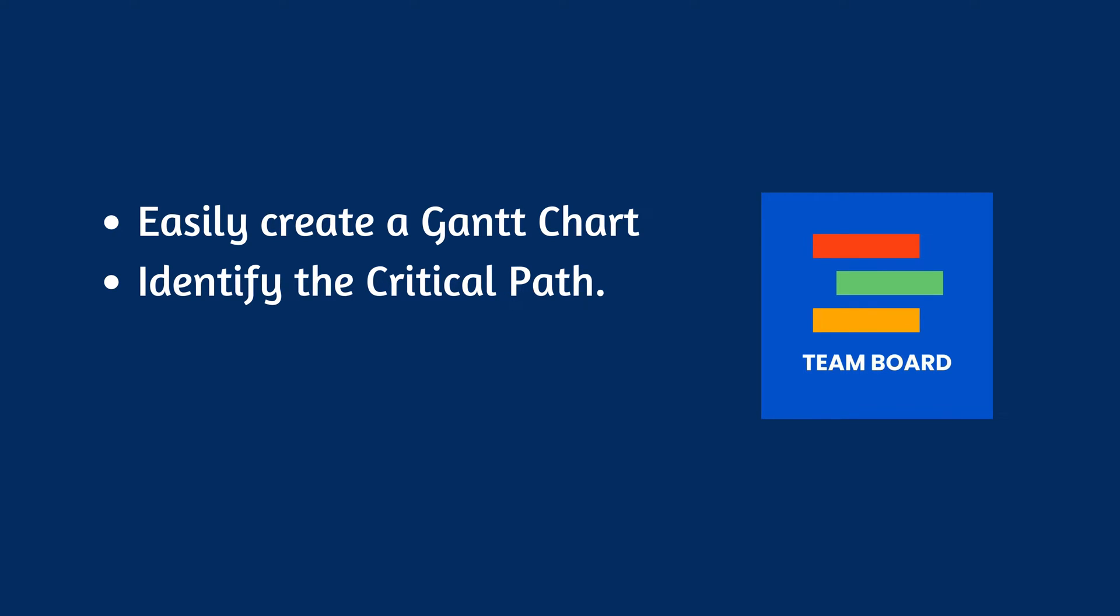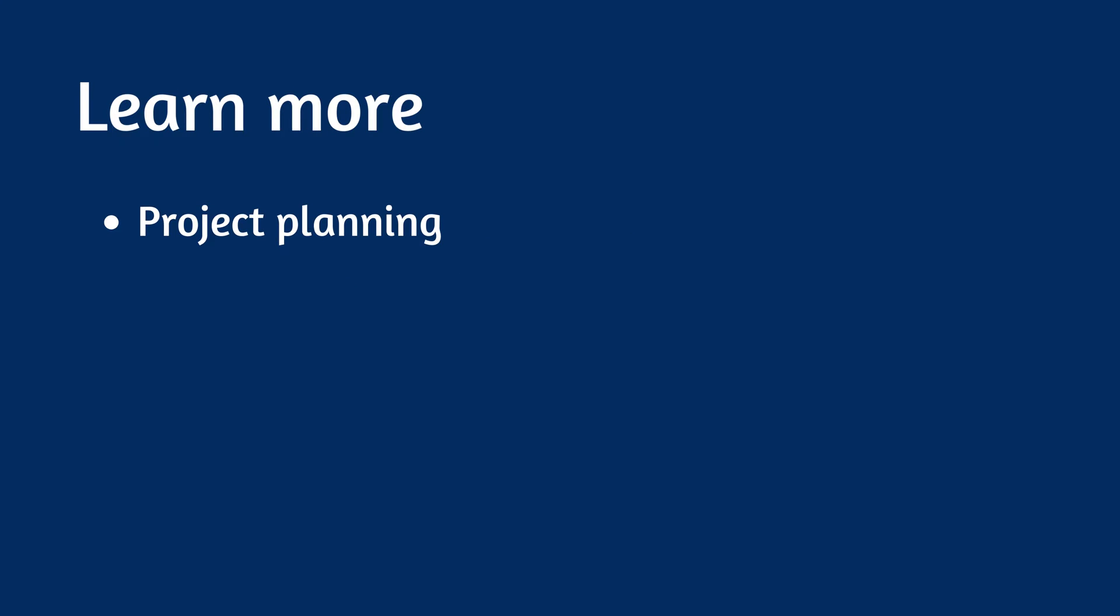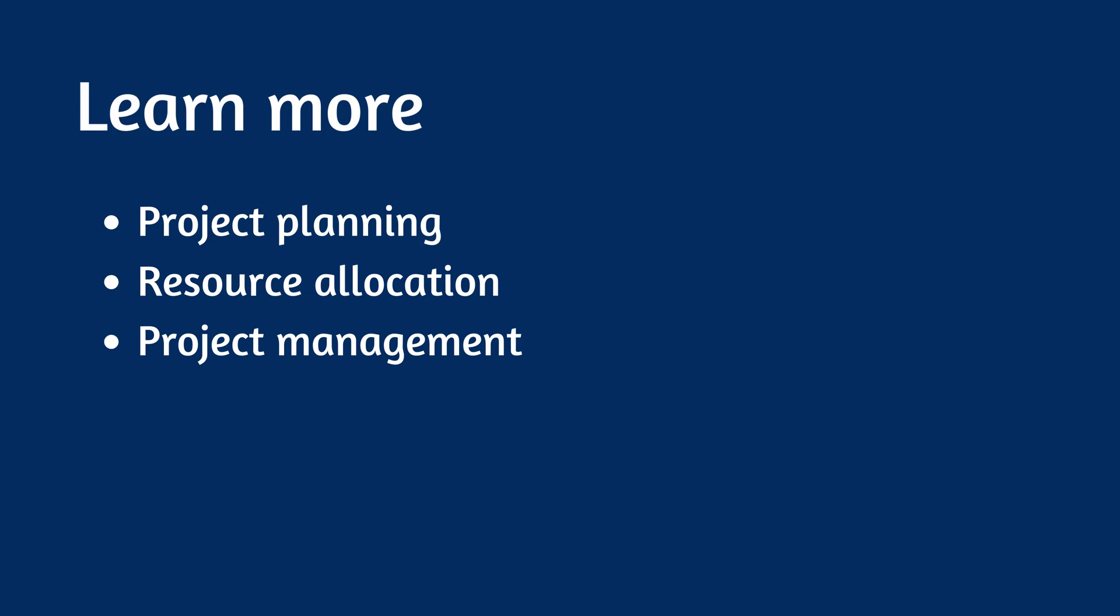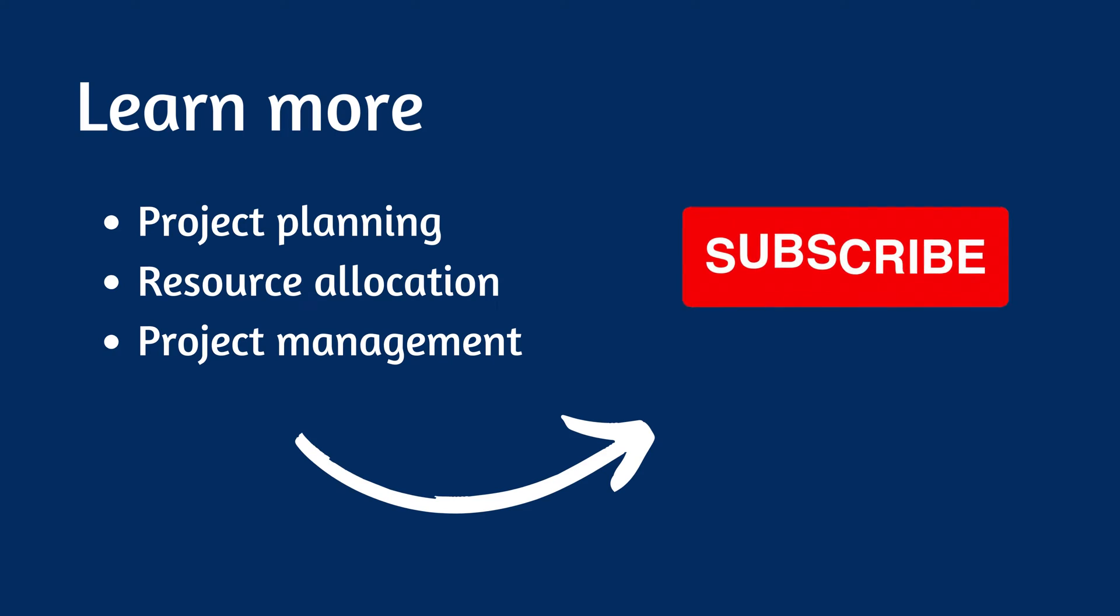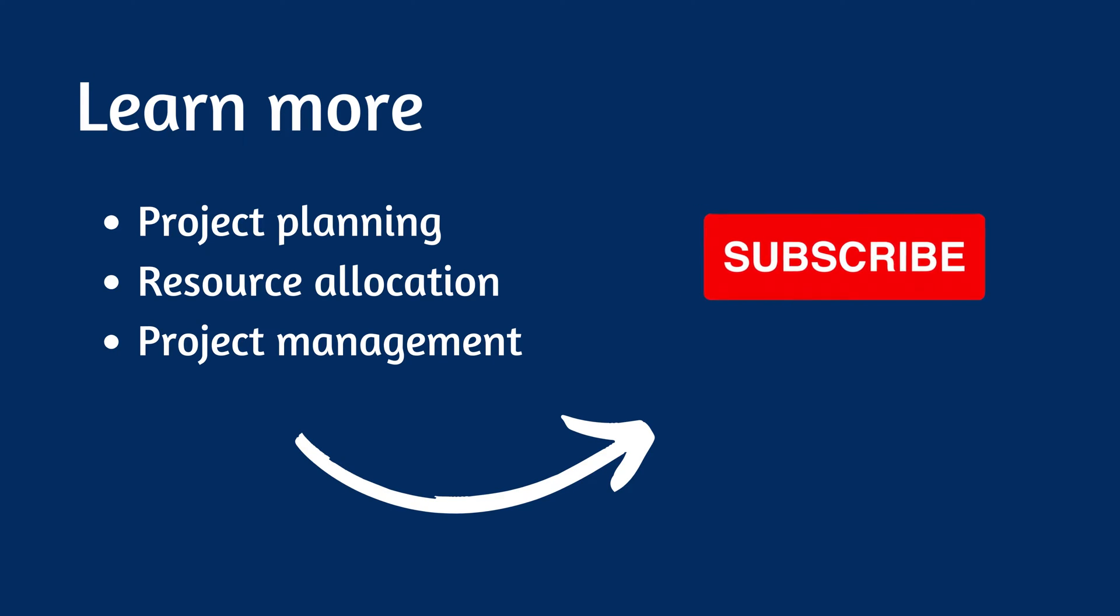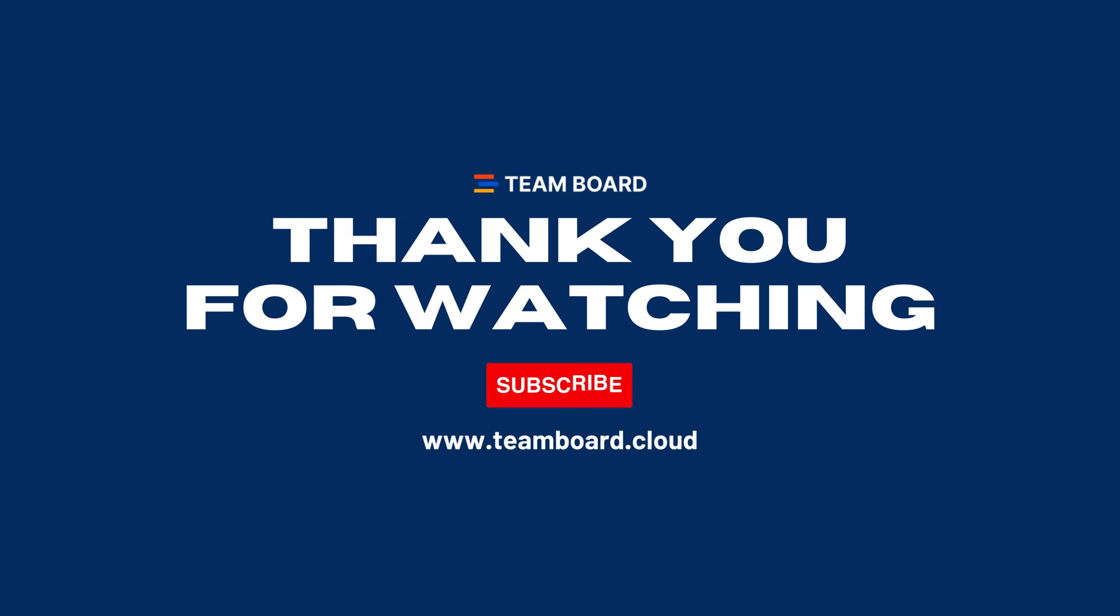We hope this video was helpful to you. If you want to learn more about project planning, resource allocation, and project management, don't forget to subscribe to our channel. Thank you for watching and see you in our next video.